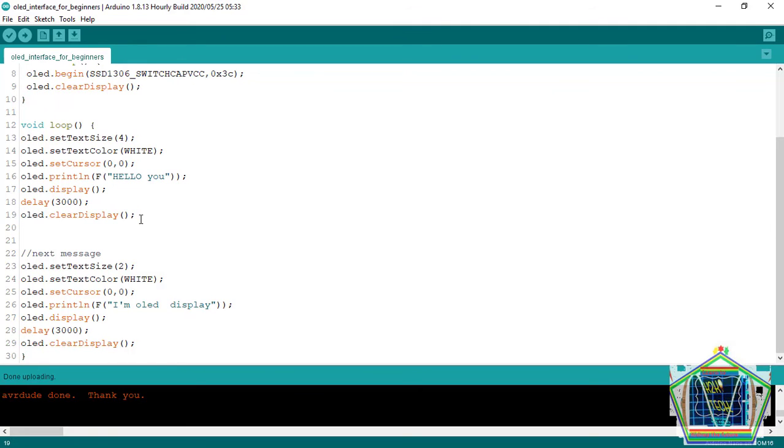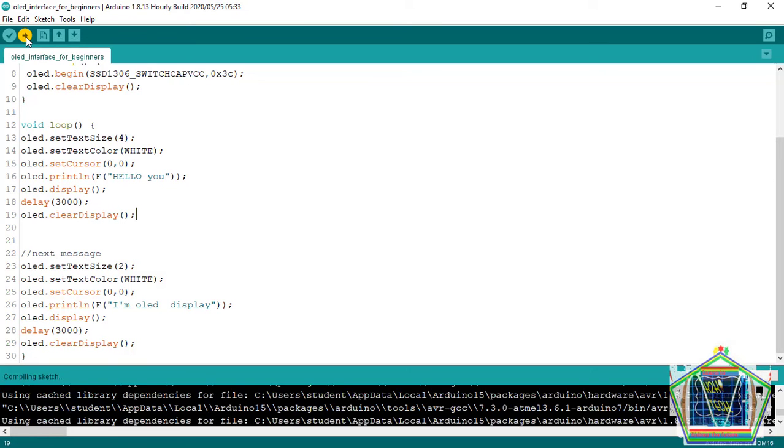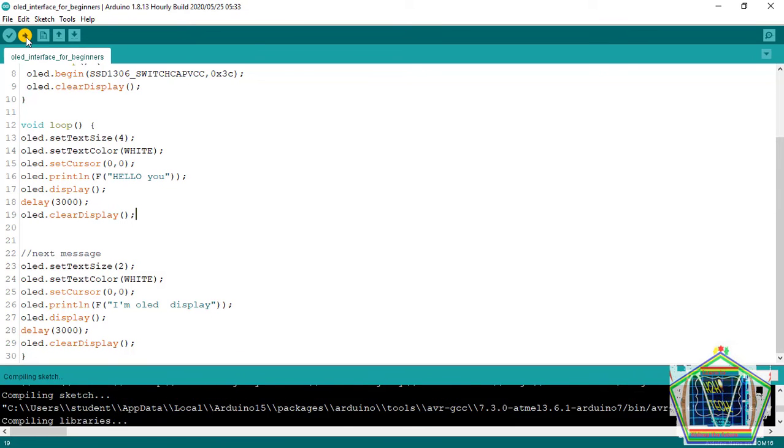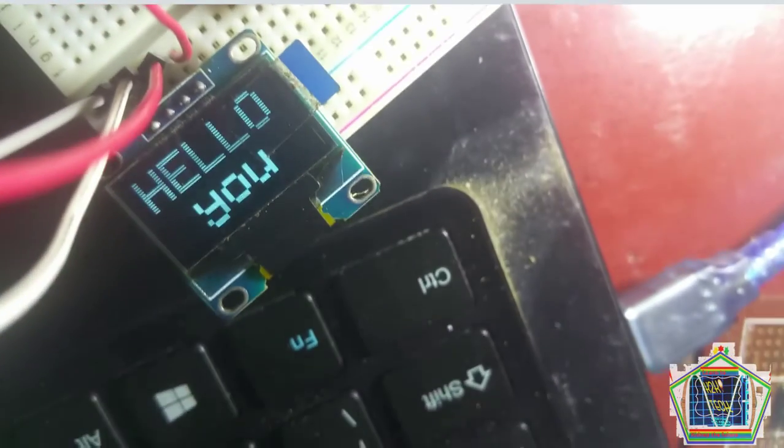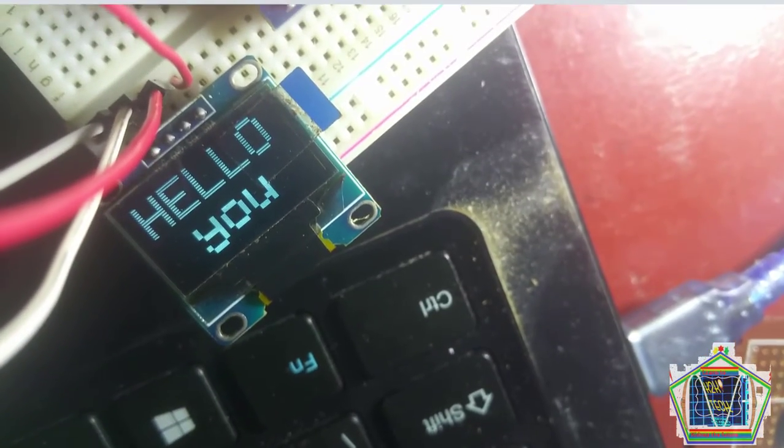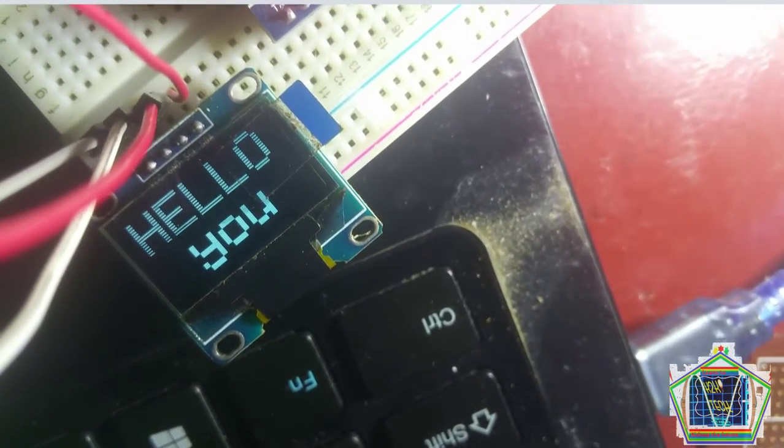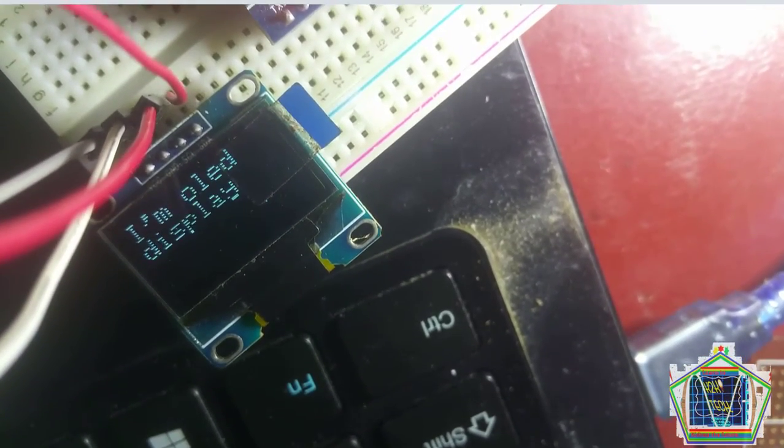After finishing up, we upload the code to the Arduino Nano. You see that the code is already uploaded. Then, the result goes like that.